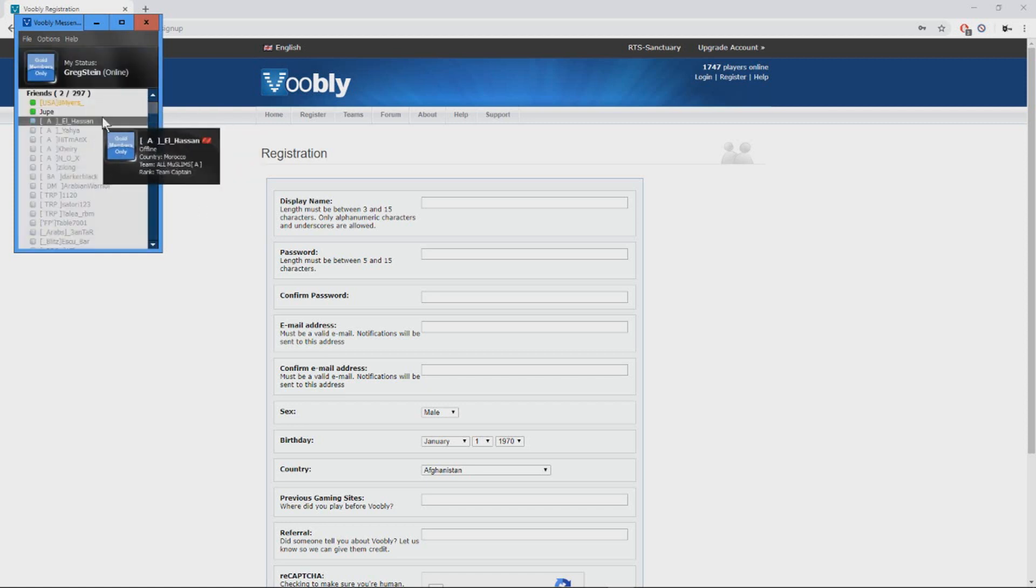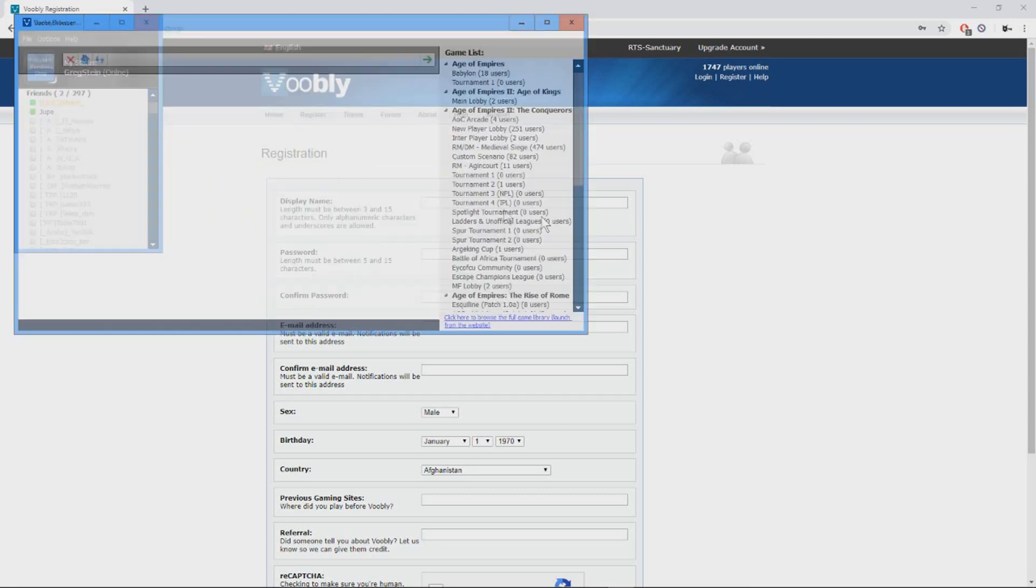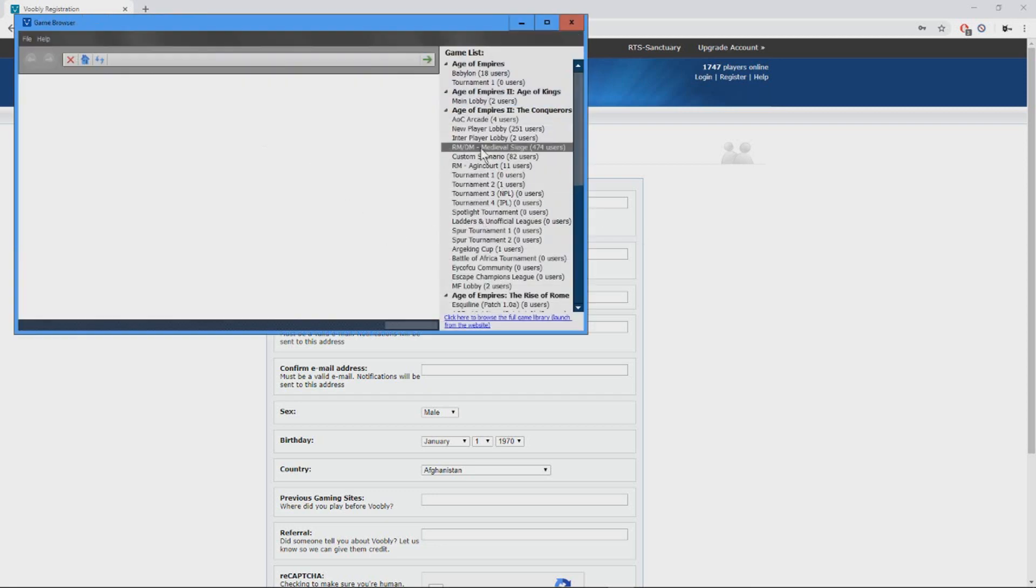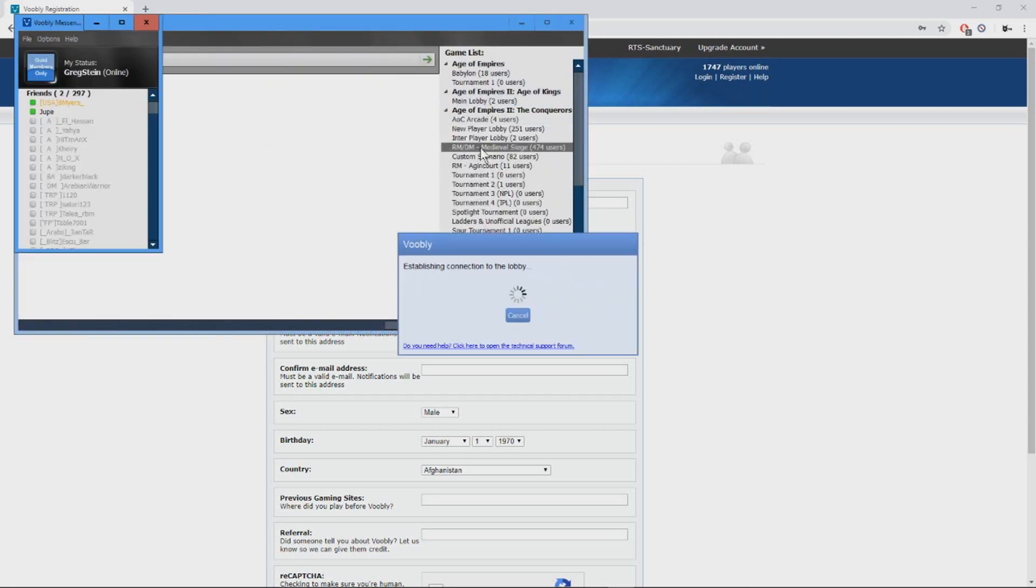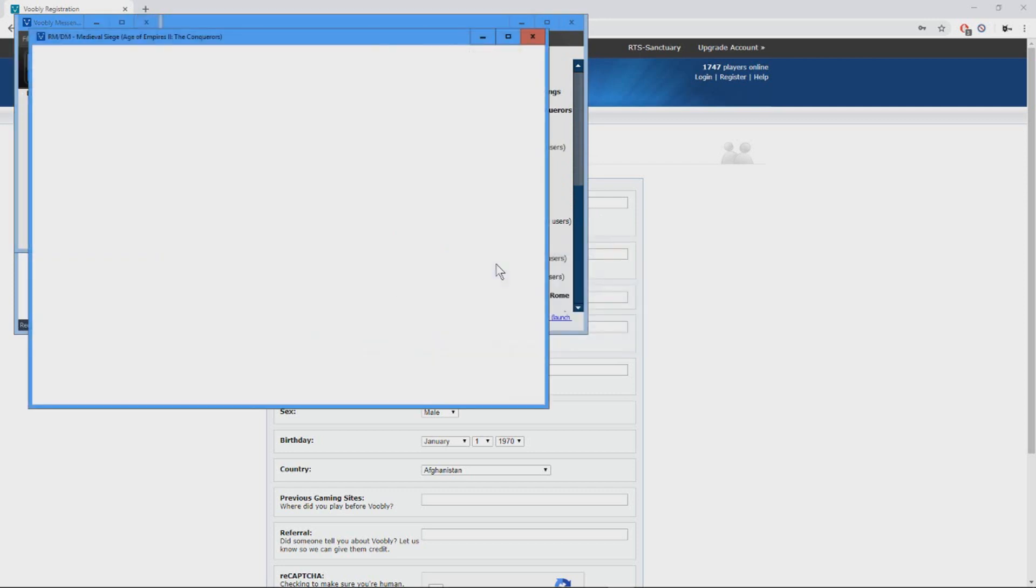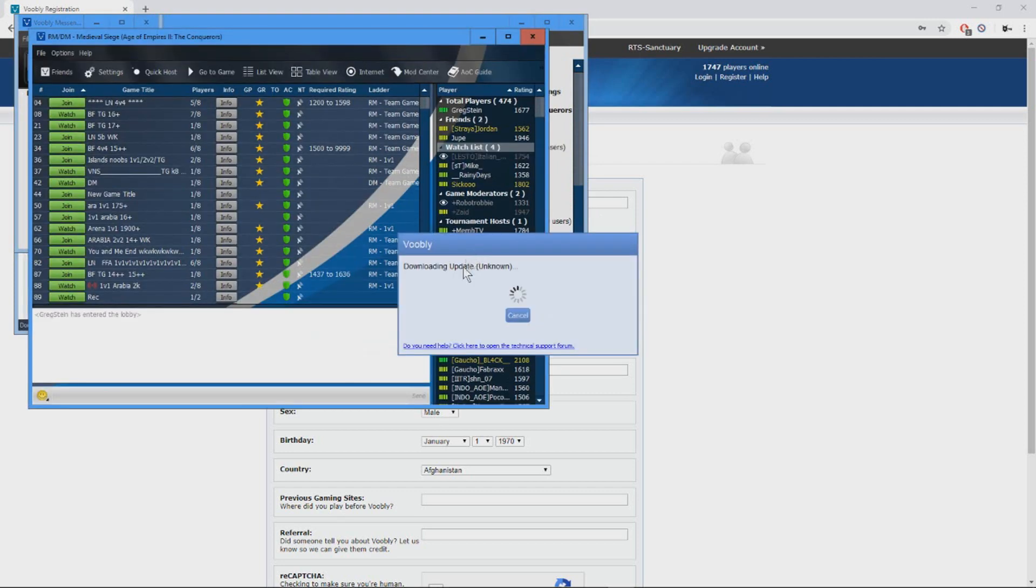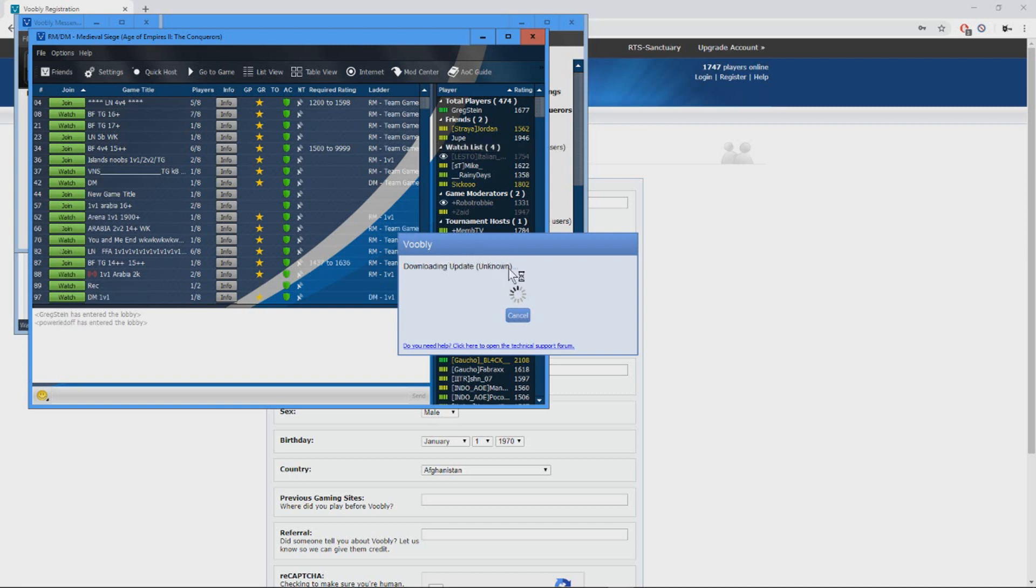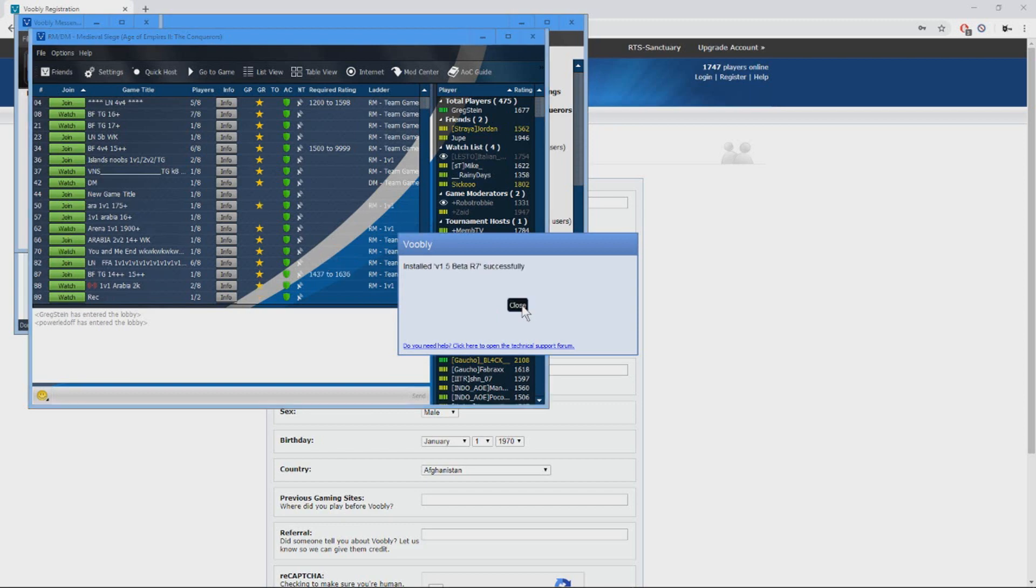As you can see I'm signing in. I'm gonna join this lobby and there might be some patches or updates. So we're gonna wait for them, we click close.